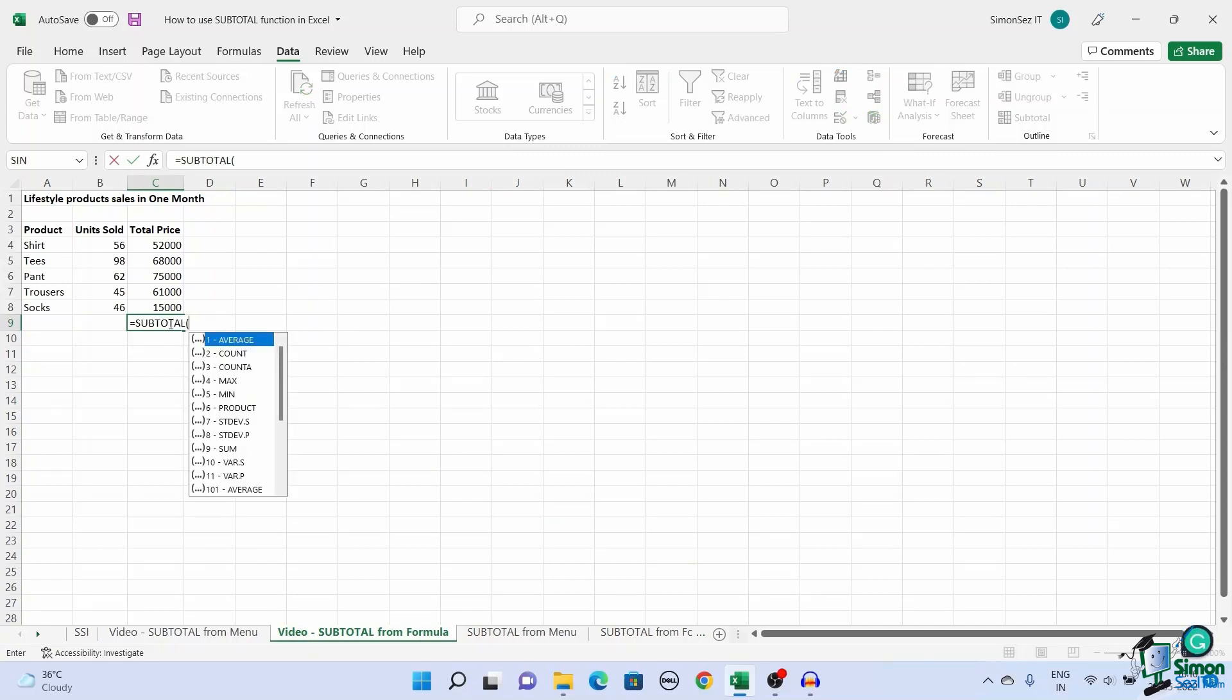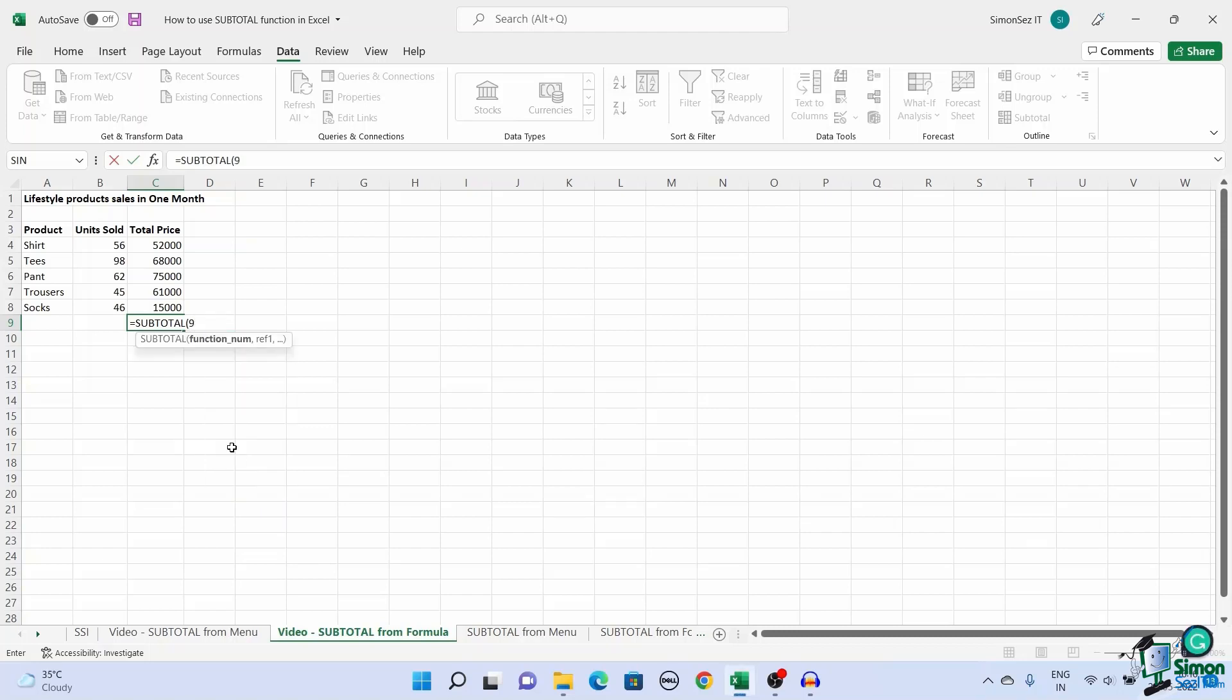Once you enter the formula, Excel automatically shows the suggestions for the operations that you want to perform on the data. From the drop-down, double click or select the preferred function and press the tab key. This adds the function argument you want to perform on the data.